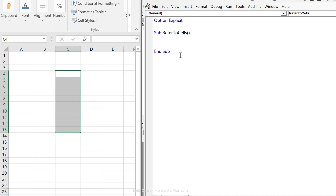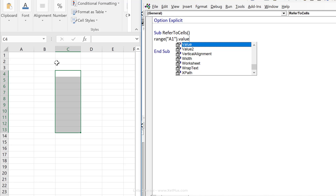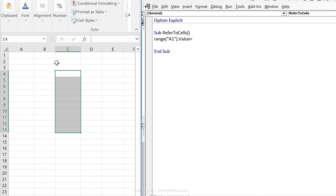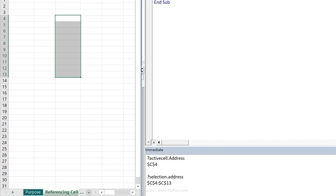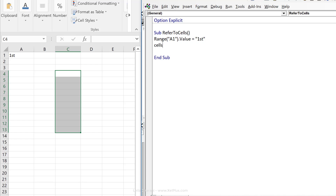One way is to use the range property. I write range("A1").value = "first". Value is a property of the range — it's the default, so even if I leave it out it will assume dot value. Note that I haven't mentioned the workbook or worksheet, so it assumes the active one. Another way is to use the cells property: cells(1,1) = "first". The default property here is also value. I press play and it puts 'first' in A1.